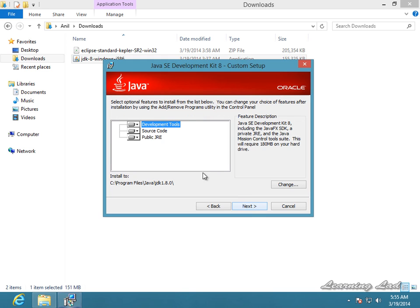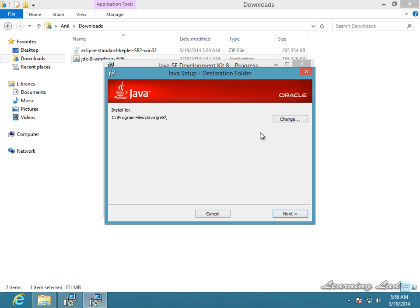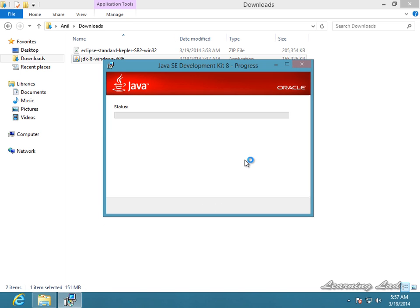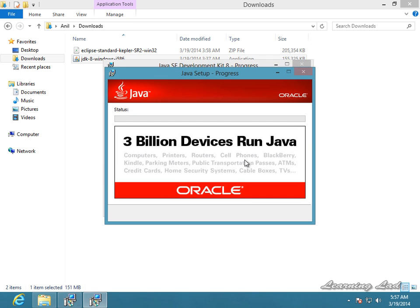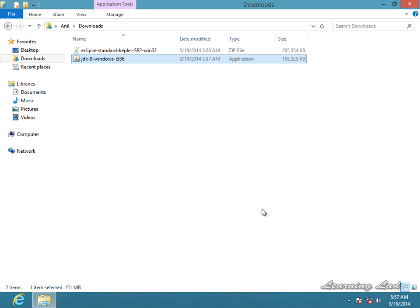Click on Next, and you are going to install all these things along with the source code and JRE, which is the Java Runtime Environment. Click on Next and it is going to install the Java SE Development Kit 8 on your computer. Then it is going to ask for installing the JRE — just click Next and it is going to install the JRE as well. Once the installation finishes, just click Close.